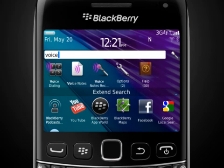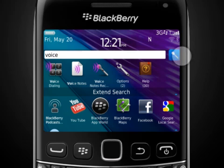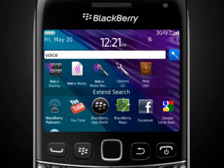Your BlackBerry smartphone also gives you the power to search using voice commands. Just tap the microphone icon to perform a voice-enabled search. To end your search, press the Escape key twice.